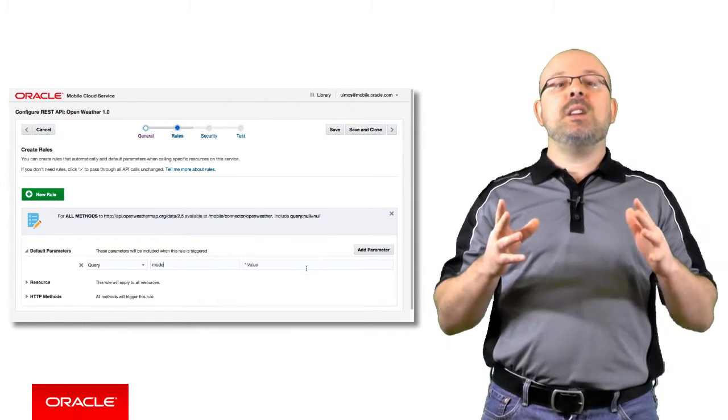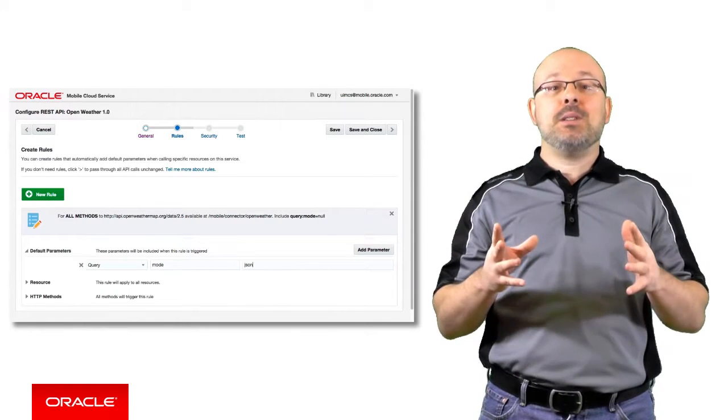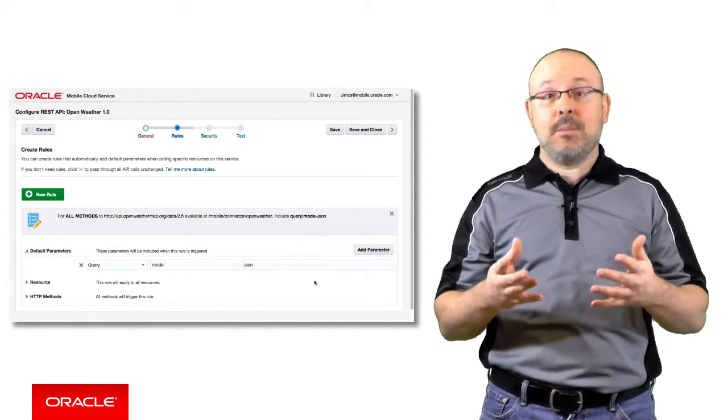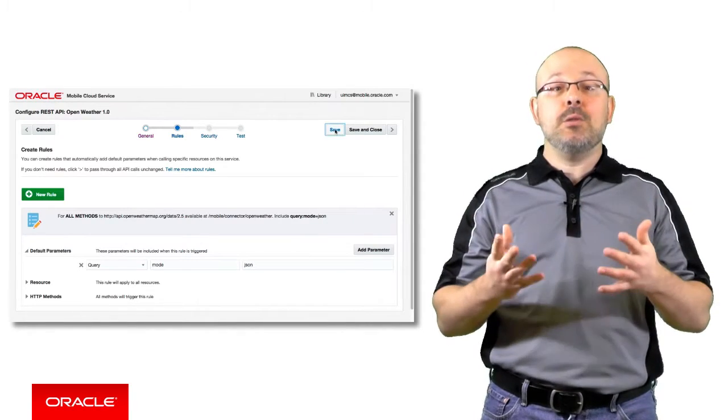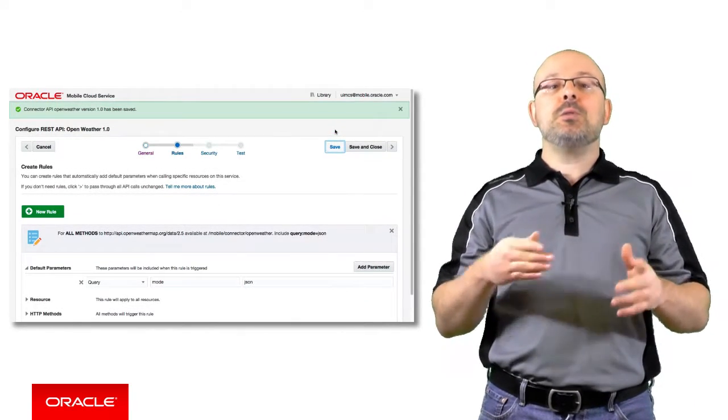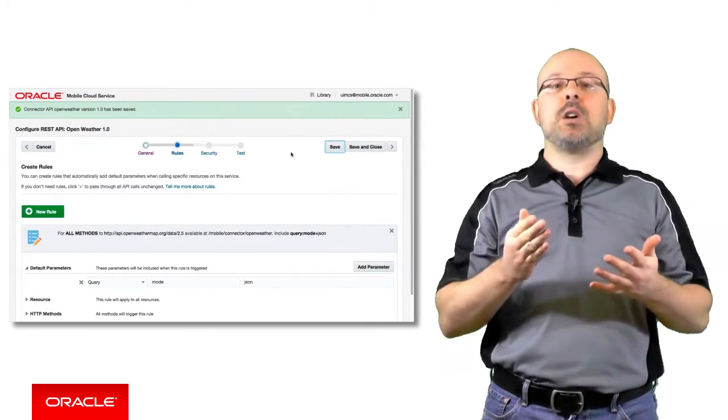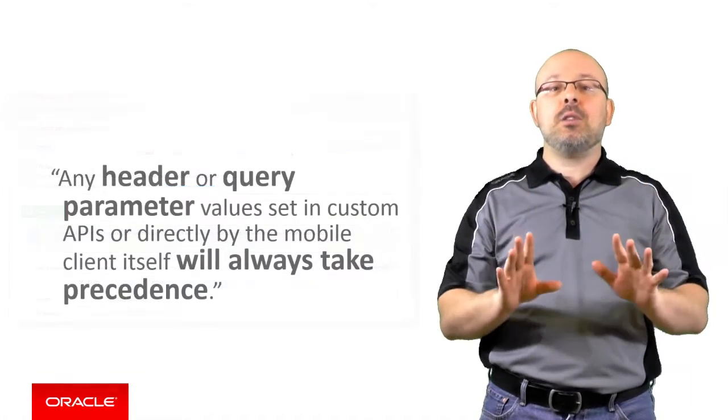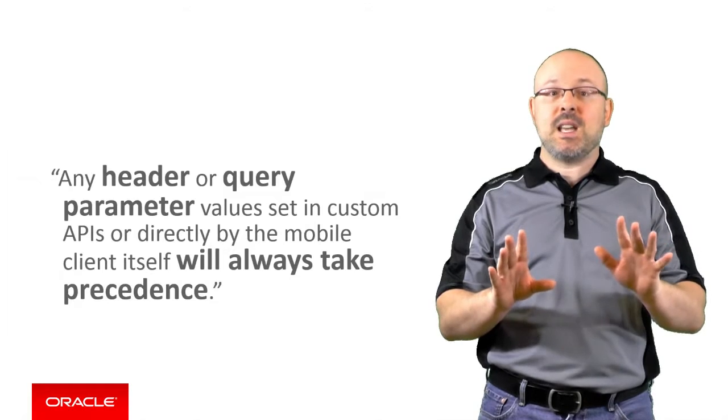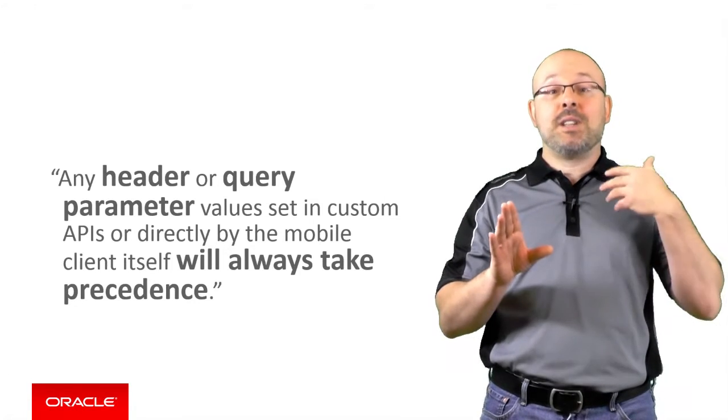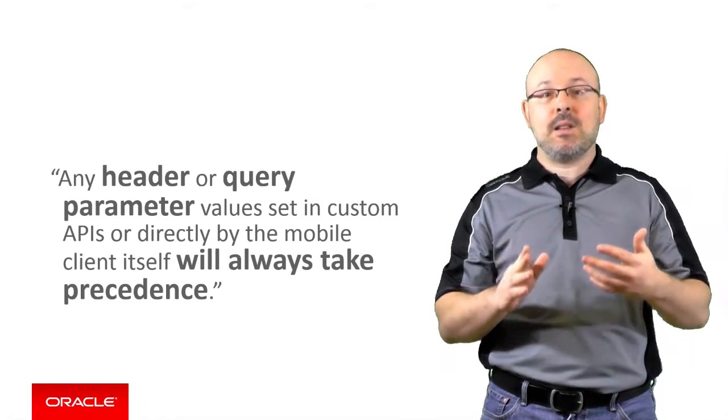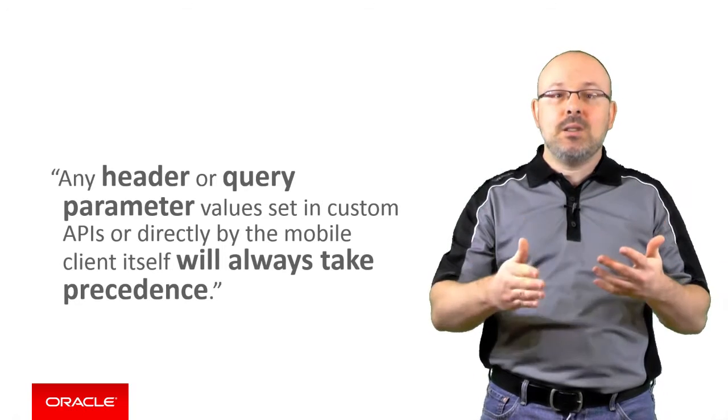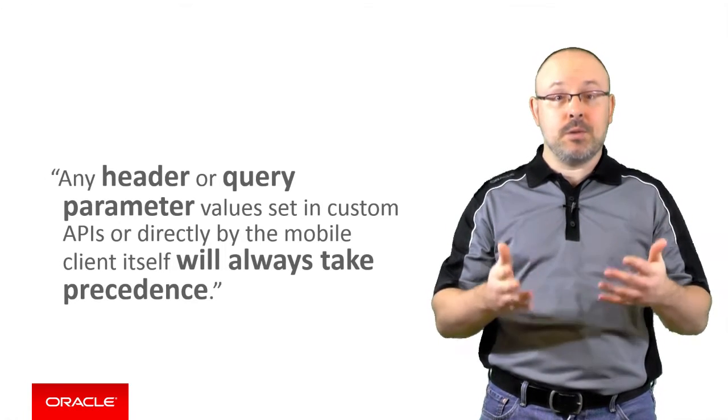Now, if you want to define or change parameter values dynamically at runtime or even override the values defined by rules, then you should do this in the code of your custom API. And remember, any header or query parameter values set in custom APIs or directly by the mobile client itself will always take precedence over connector API rules.